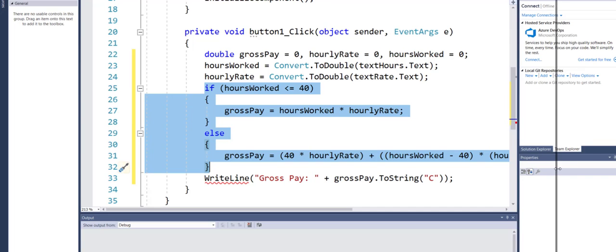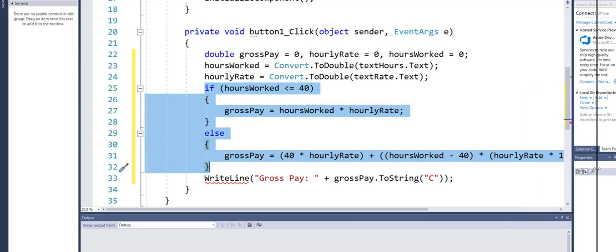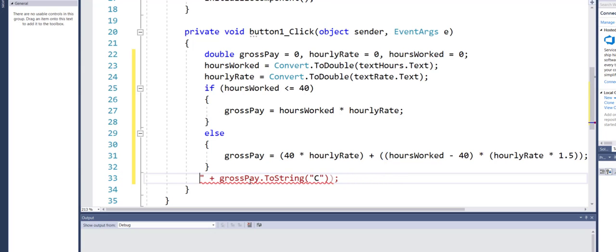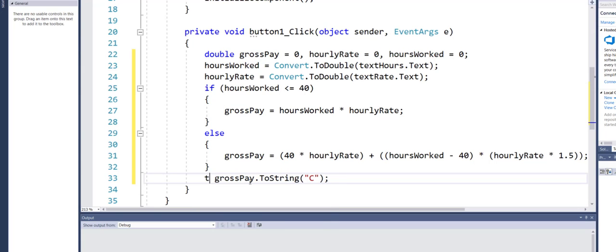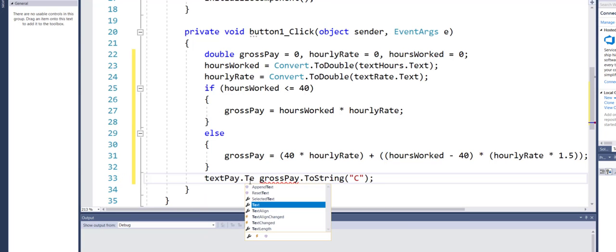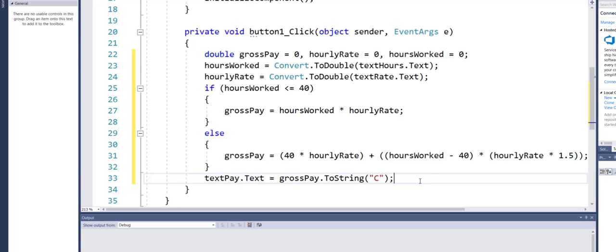The calculation logic in the middle stays exactly the same — the formula and everything remains identical. The only difference is in the output: instead of writing to the console, I'll set txtPay.Text equal to grossPay.ToString with the currency format 'C'. As you've noticed, once I wrote the console application, with very minimal changes I can complete my form-based application.